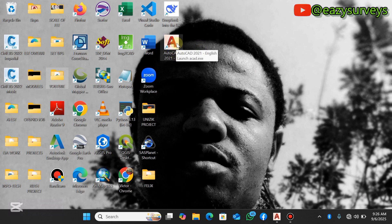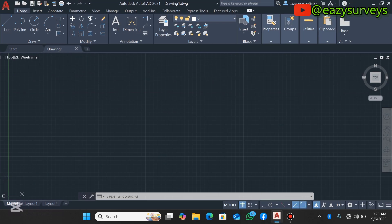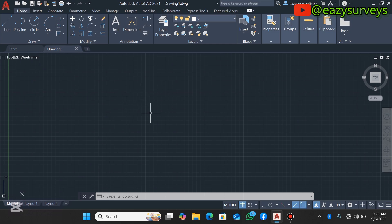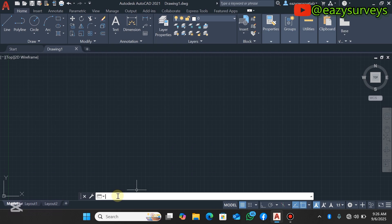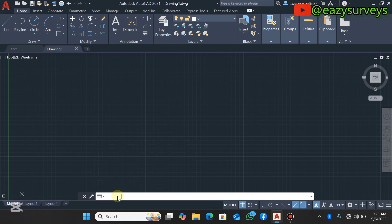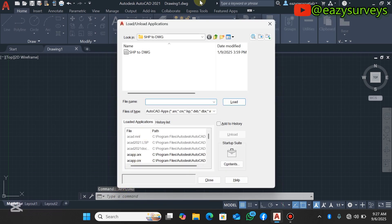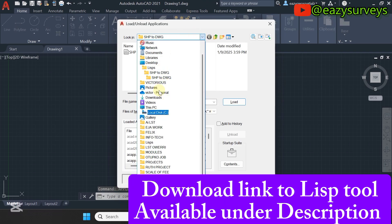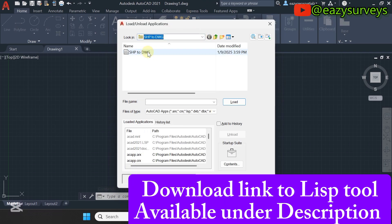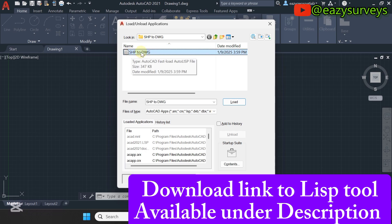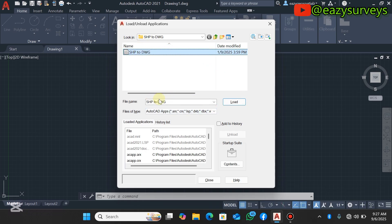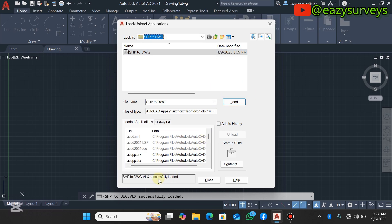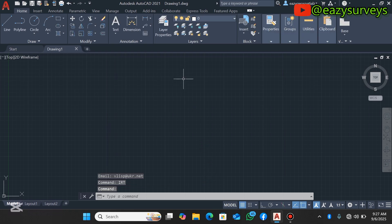Come to your command line under your basic AutoCAD, then you type APPLOAD and click on Enter. You need to navigate to the folder where your LSP file is saved, and here it is for me. SHP to DWG is selected to appear here, then you click on Load. Below here you will see successfully loaded, then you click on Close.